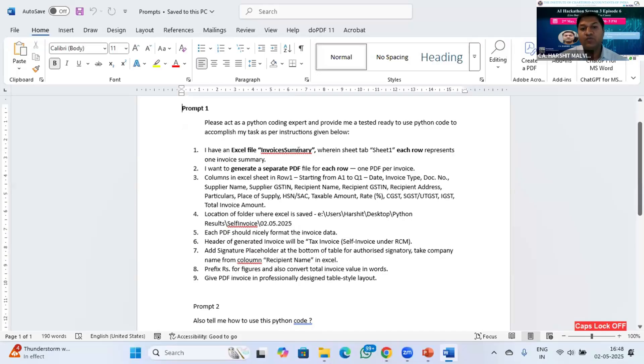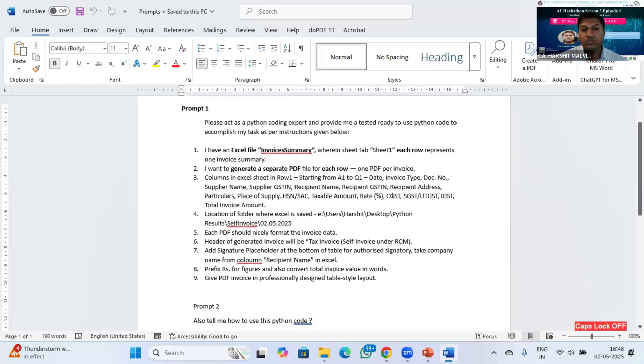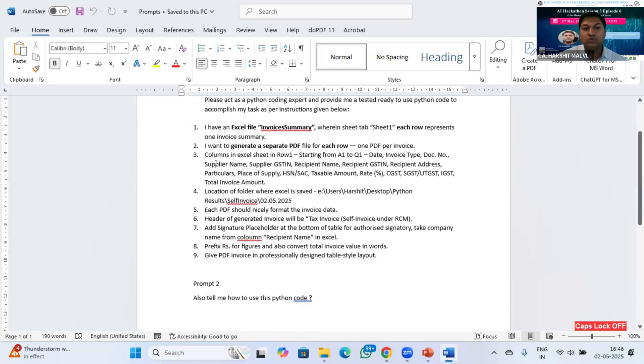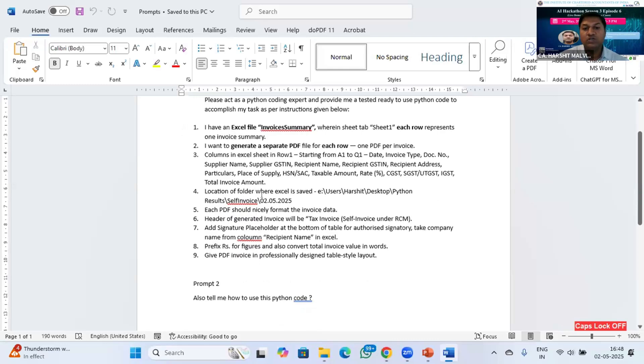This is my prompt: I have an Excel file invoices summary. The file name is invoices summary wherein sheet tab Sheet 1, each row represents one invoice summary. I want to generate a separate PDF file for each row, one PDF per invoice. I defined columns in Excel sheet in row one, starting from A1 to Q1, like date, invoice, and all those things. Location of the folder where Excel is saved is here. This is the location of my folder.